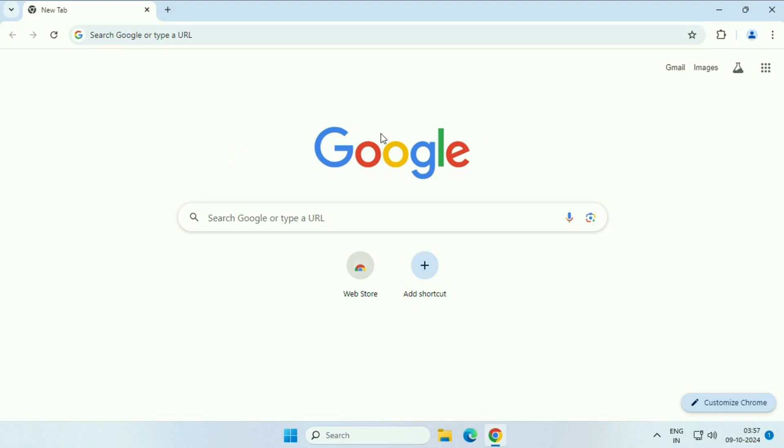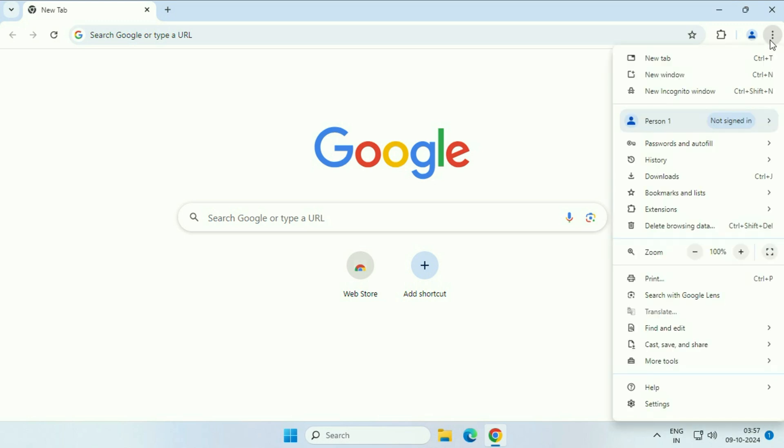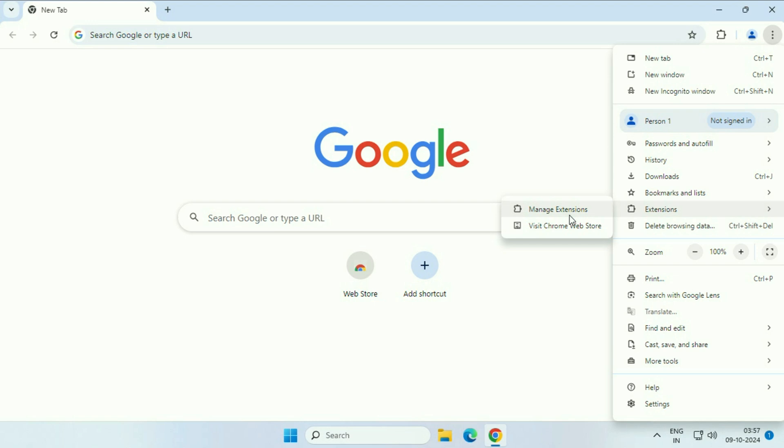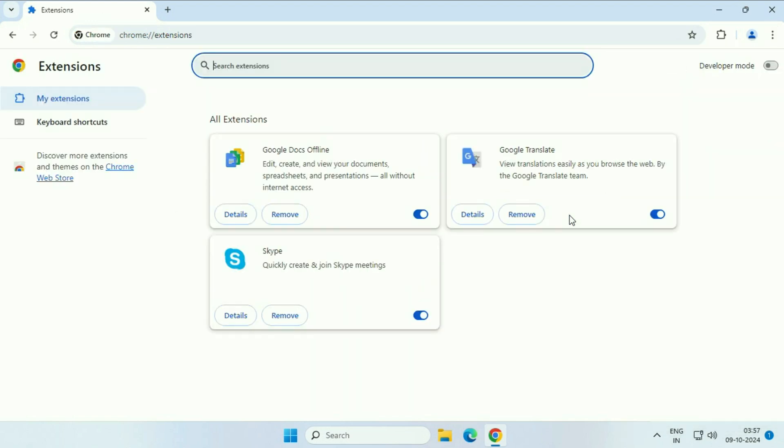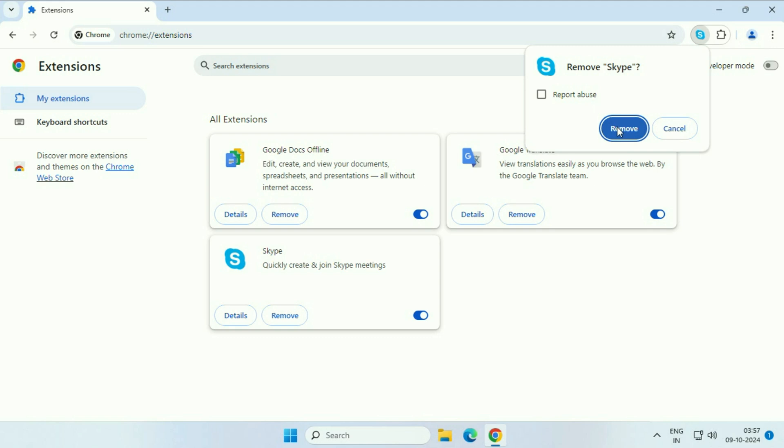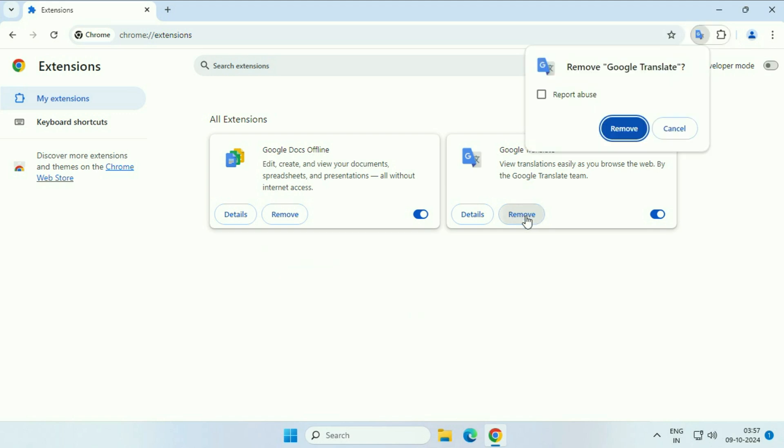Let's start with our first step. If you have added unwanted or unnecessary extensions on your Google Chrome, please remove them. Click on these three dots, then click on extensions, click on manage extensions. Here you will see all the extensions you have added. Remove the unwanted extensions which are not required.